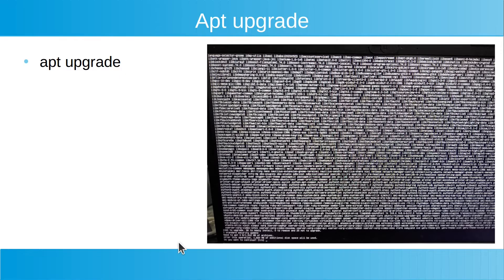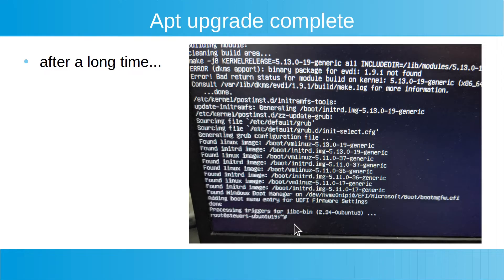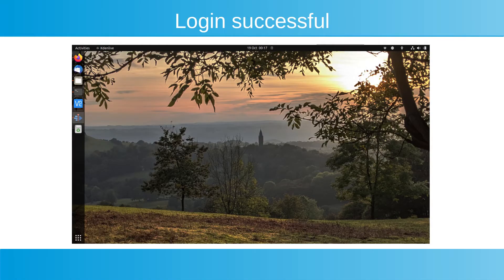I came back in the morning and fortunately the upgrade was complete. I found I could now reboot and log in - and this worked, and I ended up at the desktop.